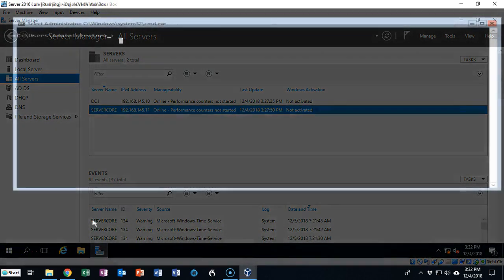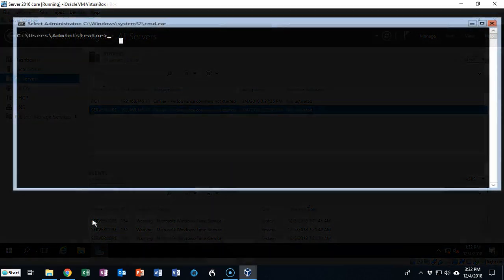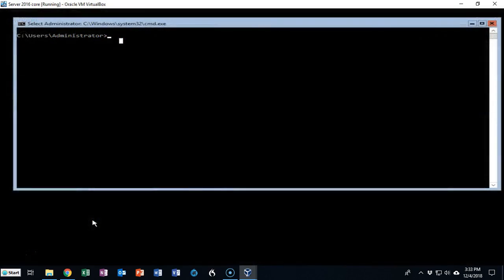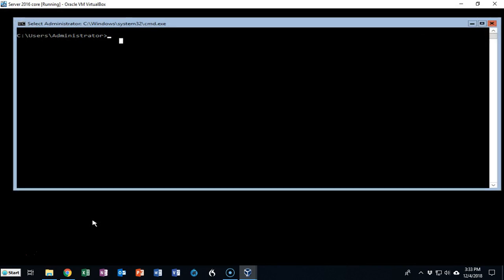That concludes this short video presentation on how we go about configuring server core 2016 to join the domain and how we go about joining the domain using server core. Now if you have any questions or concerns about any of the content or information that was presented in this video or the lab, please don't hesitate to reach out and contact your instructor and I'll see you in my next video.